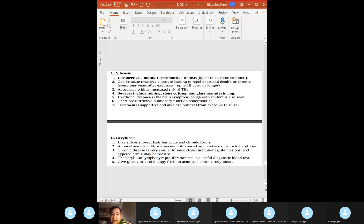Berylliosis is similar to sarcoidosis: granulomas, skin lesions, and hypercalcemia. Treatment: glucocorticoids for both acute and chronic berylliosis. Associated with workers in nuclear power plants.